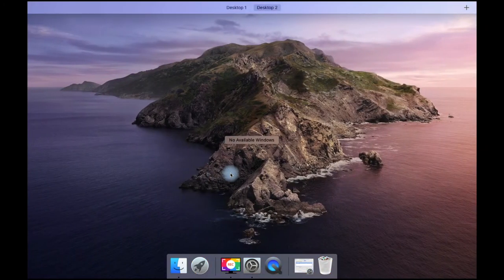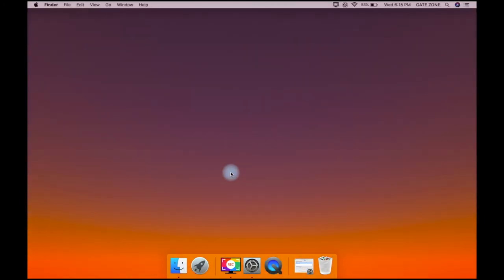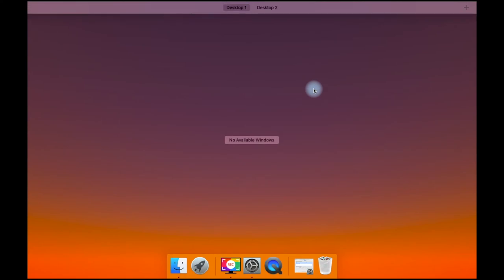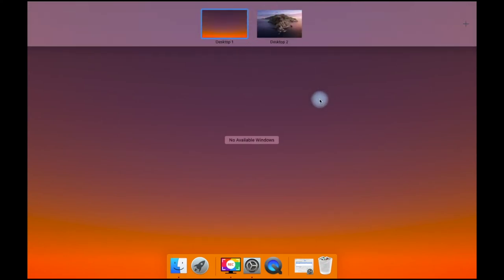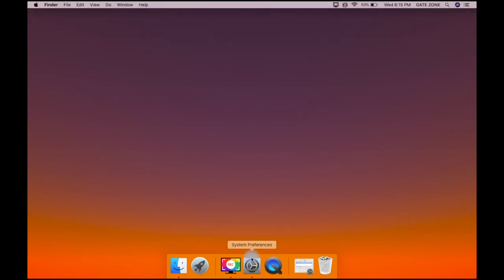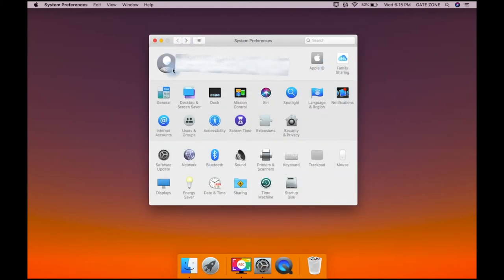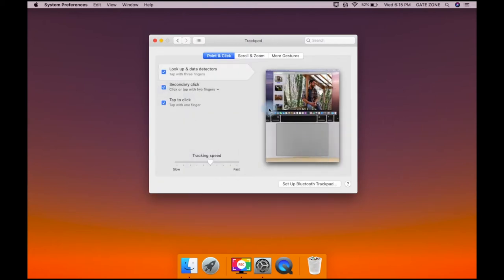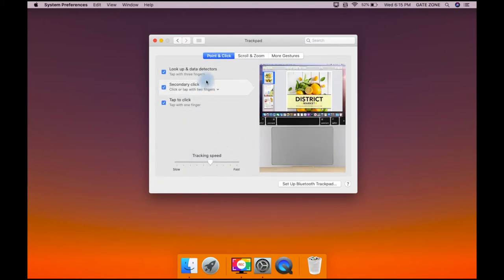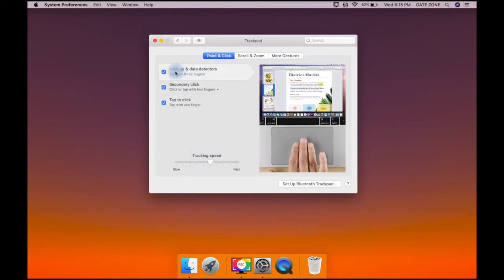We will show you how to do these gestures. What we do is open the System Preferences. You can use the Desktop and Screen Saver to get the gestures. If you have Desktop and Screen Saver, you can use the gestures.